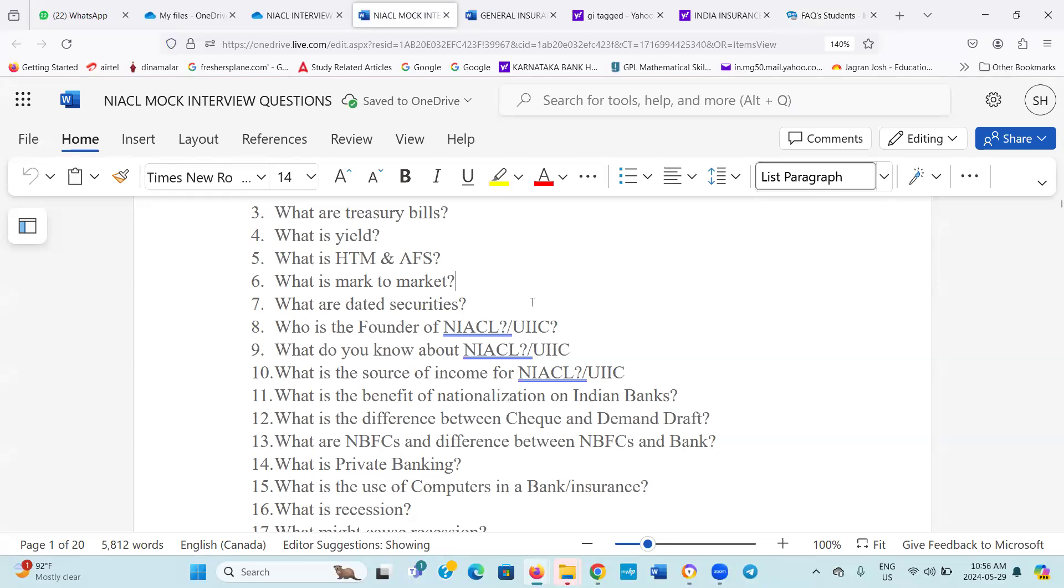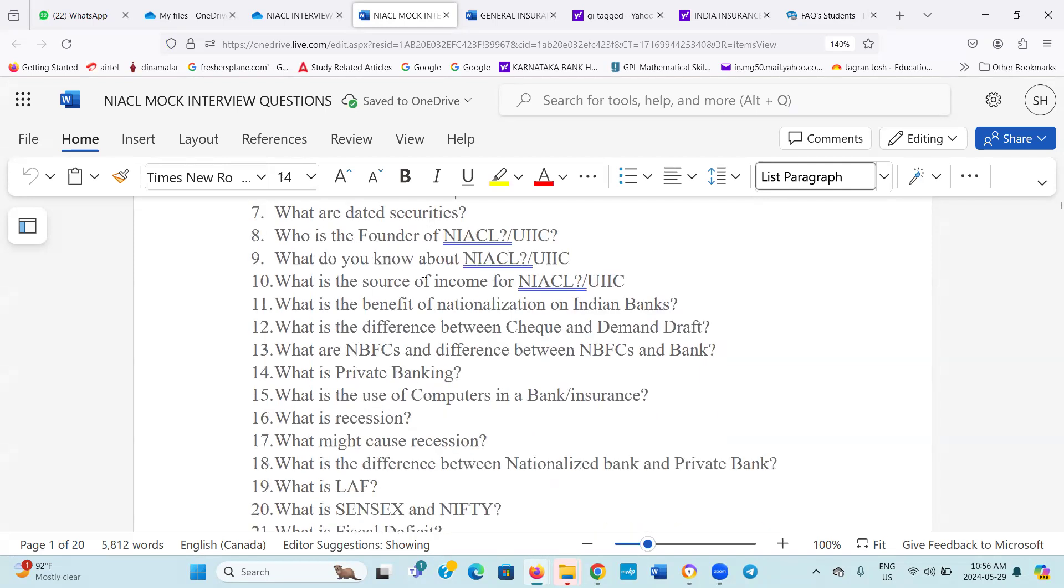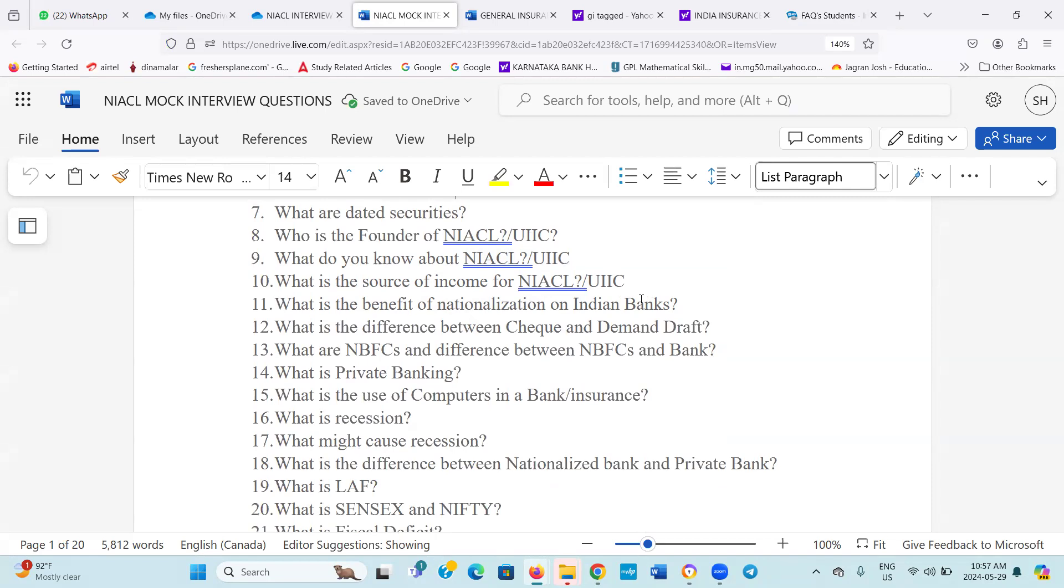Number seven, what are debt securities? Who is the founder of UIIC? What do you know about UIIC? What is the nature of income for UIIC? Can you answer me this question? What is the source of income for the bank? For the UIIC?